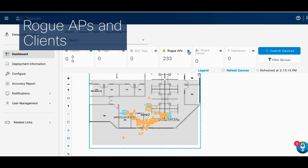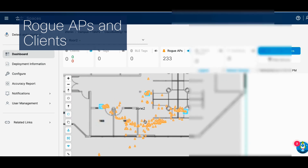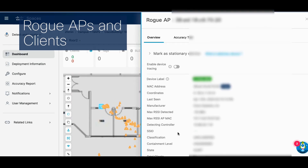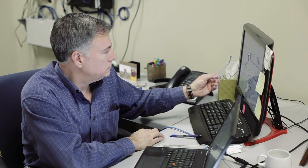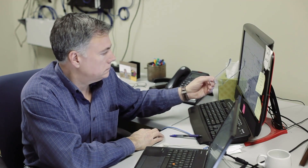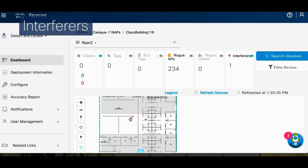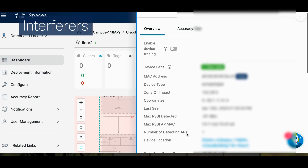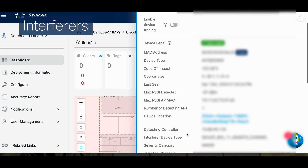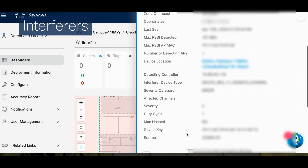Security is paramount, which is why unmarked devices are displayed as rogue access points and rogue clients. You can track their MAC addresses and estimated locations. Lastly, interferers — those pesky devices that aren't part of your network but still emit RF signals — are also detected.